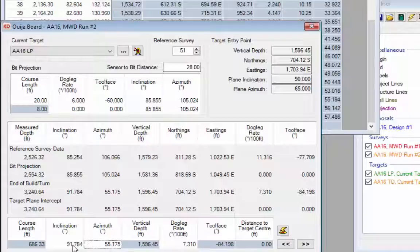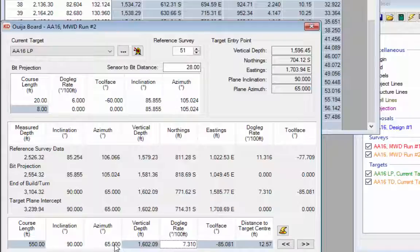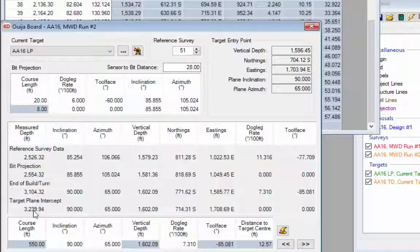We can use the Ouija board for what-if calculations. The target parameters shown at the top right indicate we should enter that target plane at an inclination of 90 degrees and an azimuth of 65 degrees — let's enter those values into the boxes at the bottom. CaliDAN calculates that we need to turn for a course length of 550 feet with a 7.3 degree dogleg, taking us from 2,554 feet to 3,104 feet.